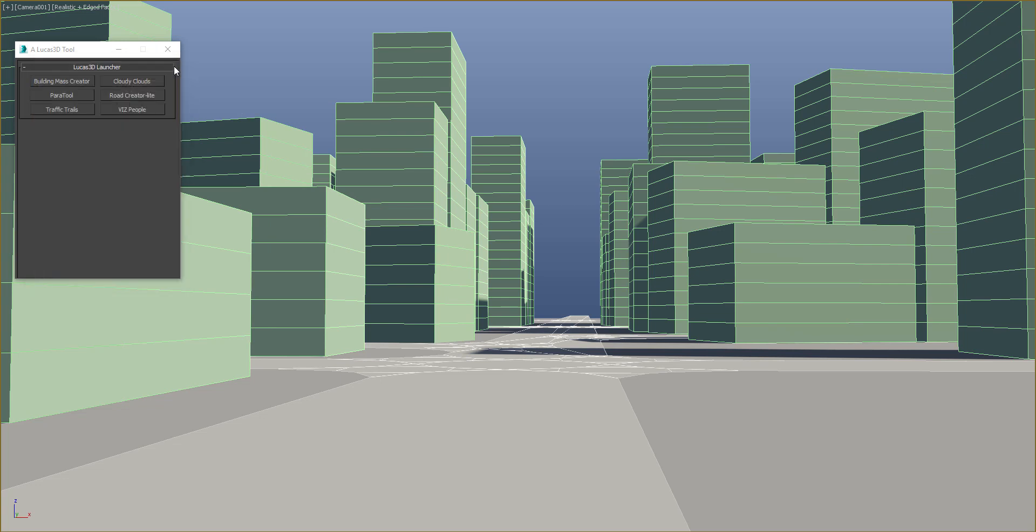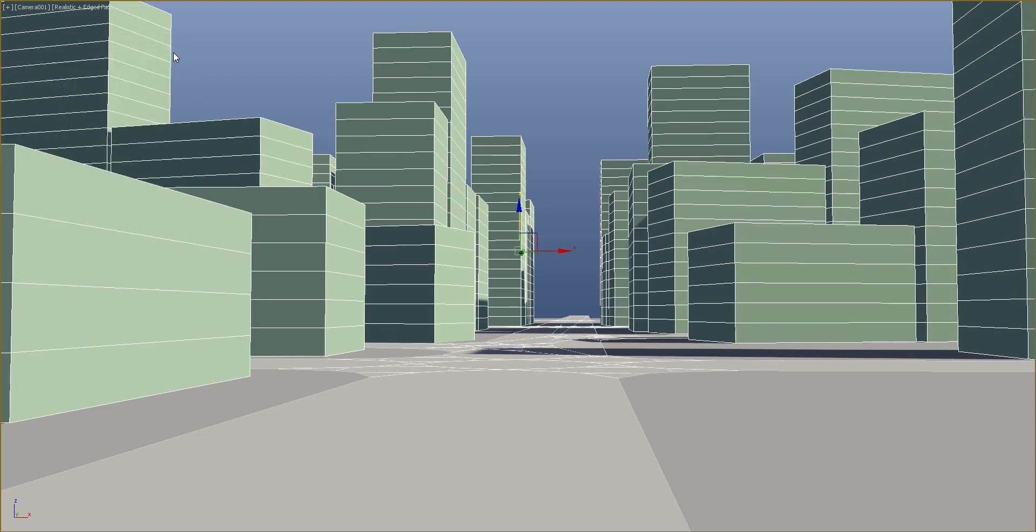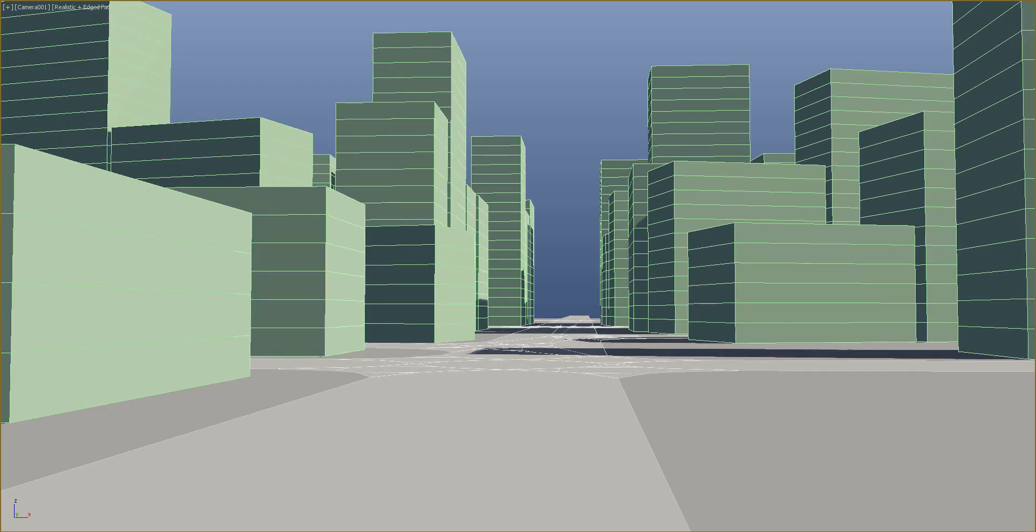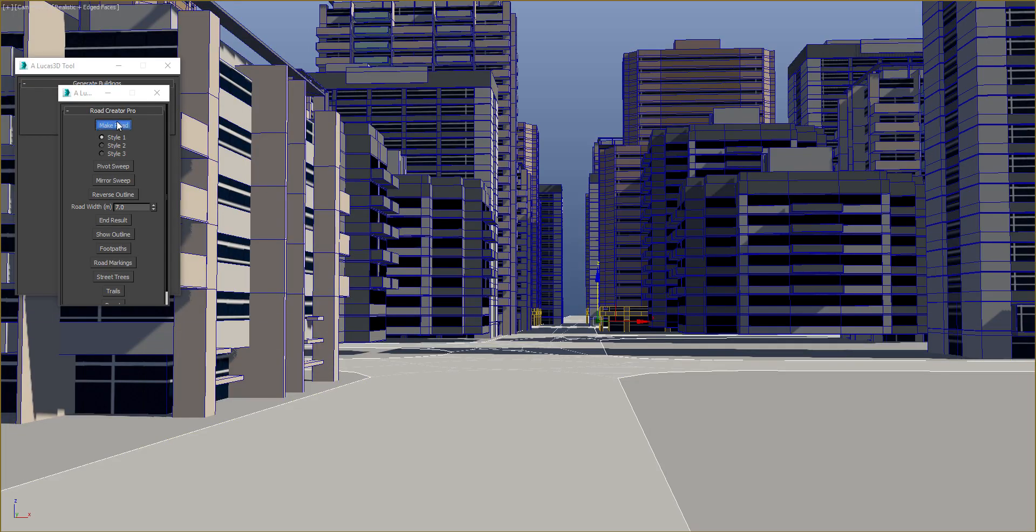Alrighty, so now I will select all of the buildings and bring up the tool I'm working on. I'm going to choose High Quality, and now we're going to generate or spawn higher quality buildings that take the place of the building masses.